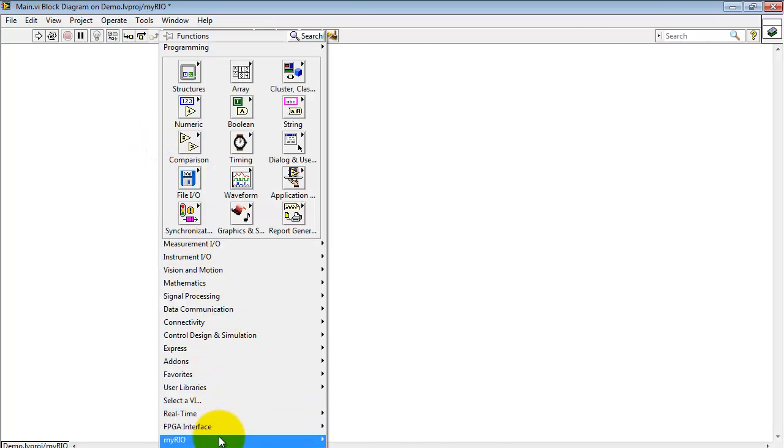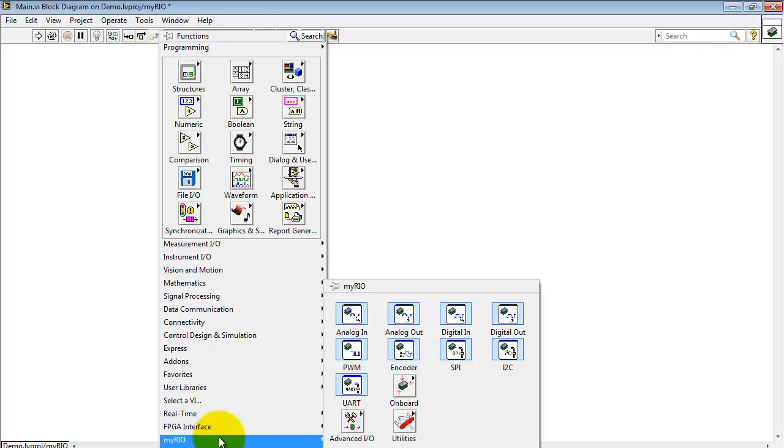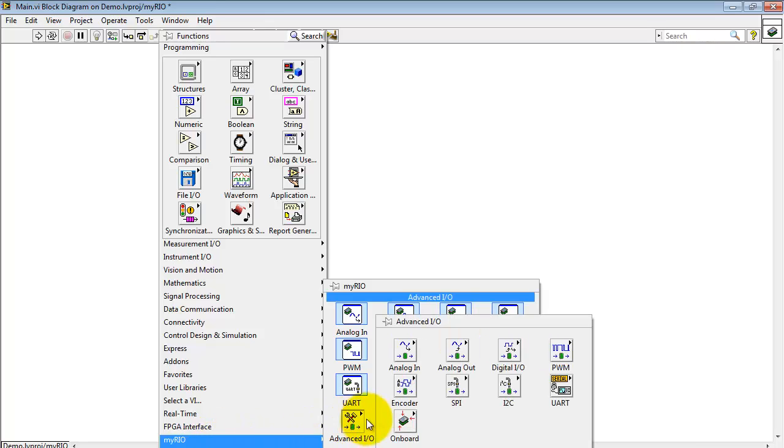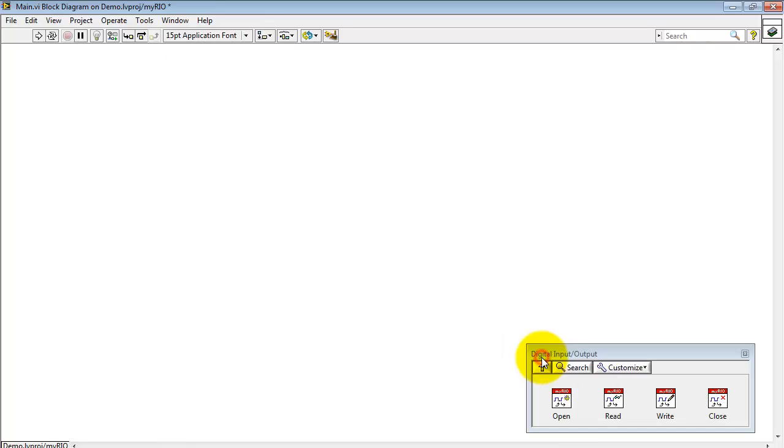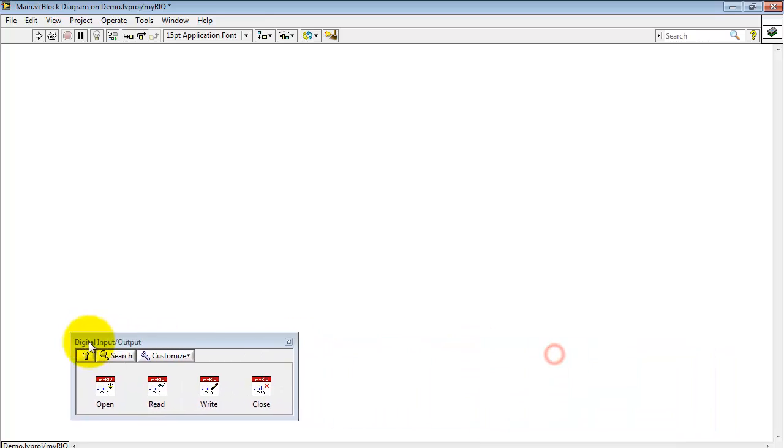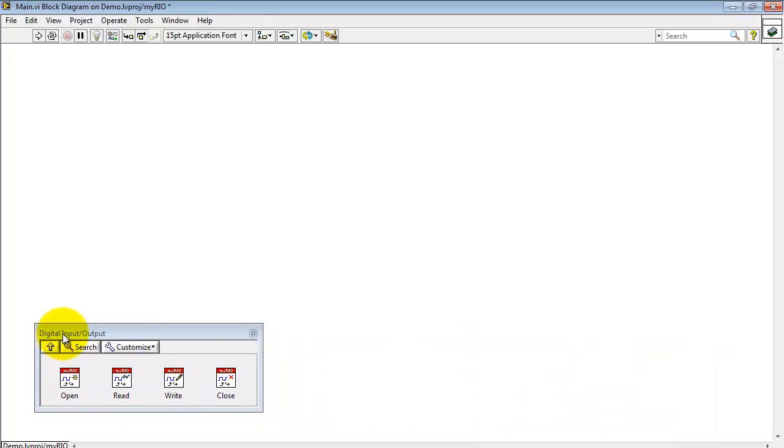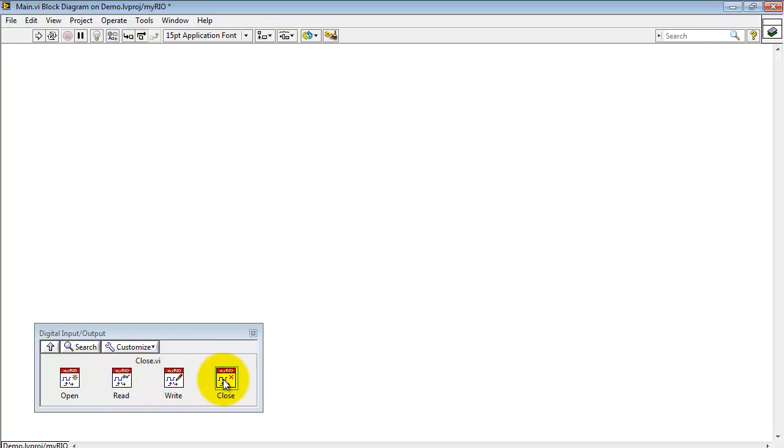I'll begin by right-clicking and choosing the MyRio sub-palette, look under Advanced I/O, and then Digital I/O. We have Open, Read, Write, and Close sub-VIs available.